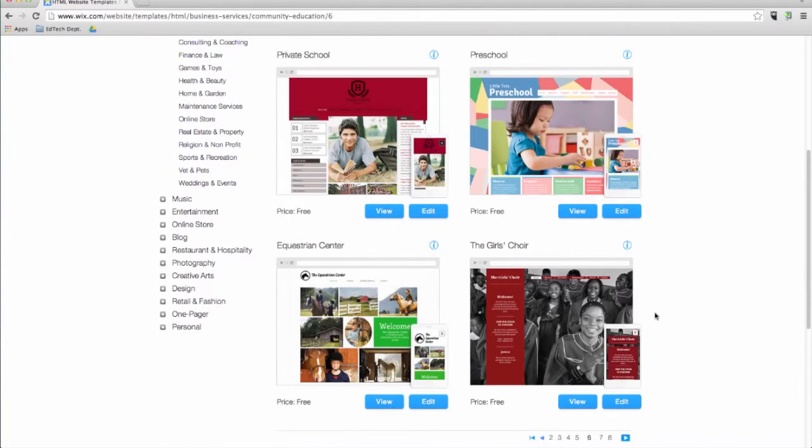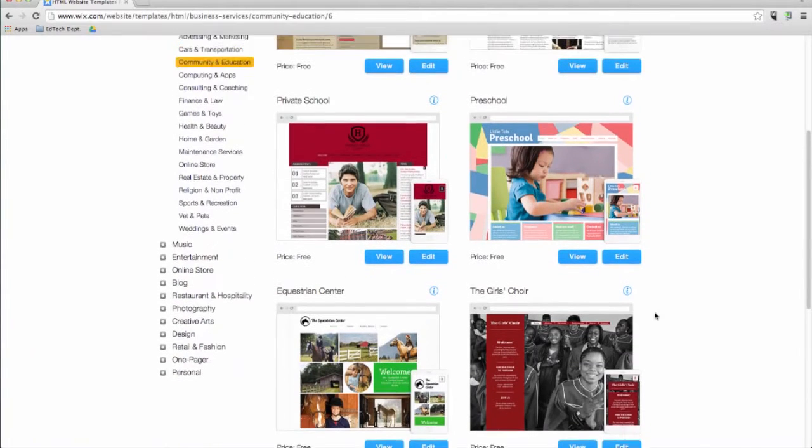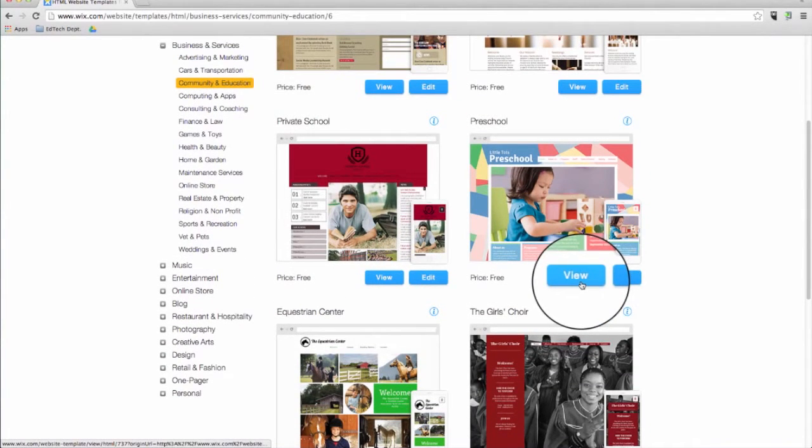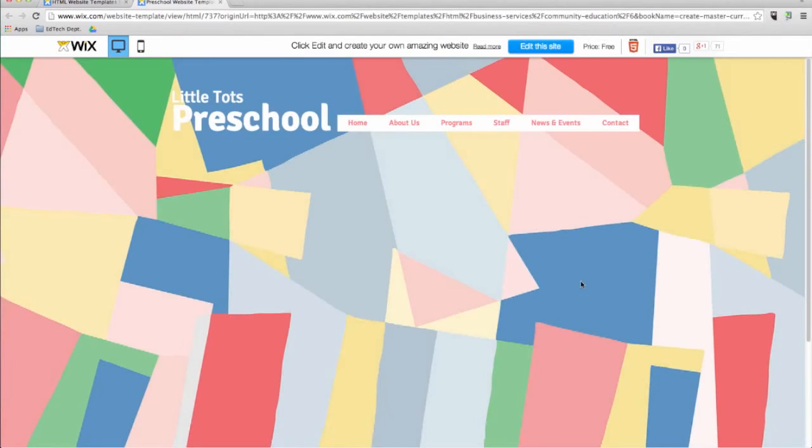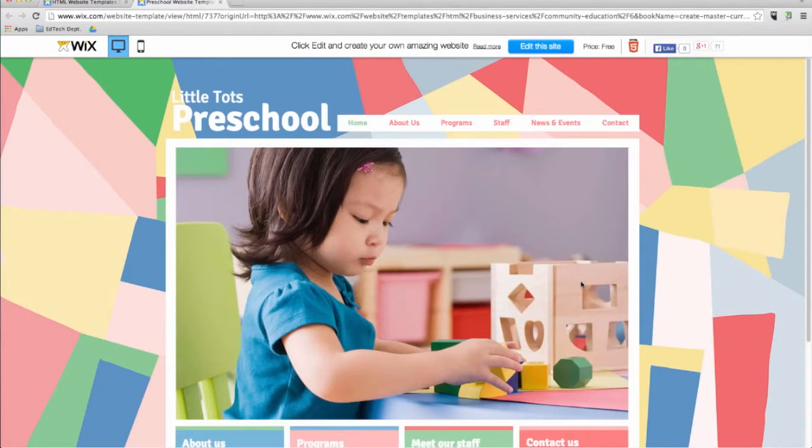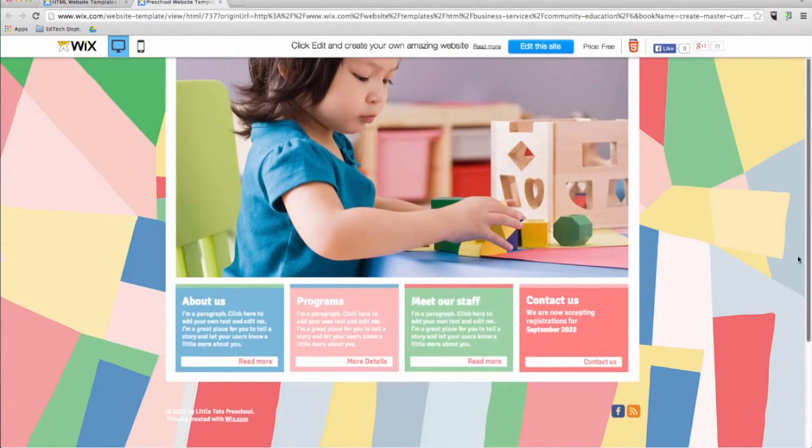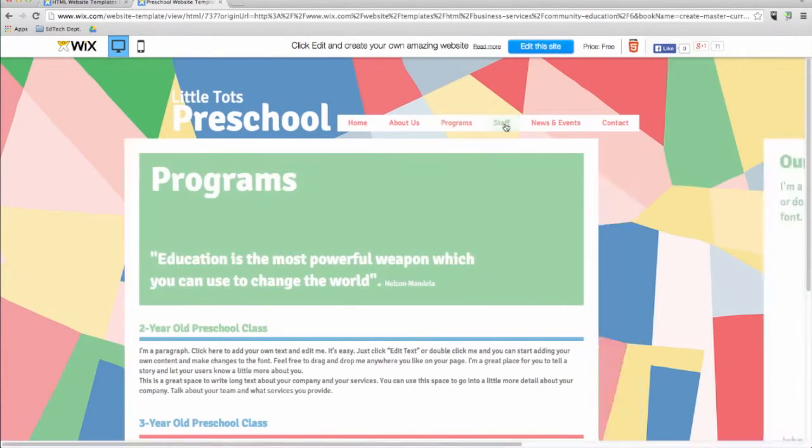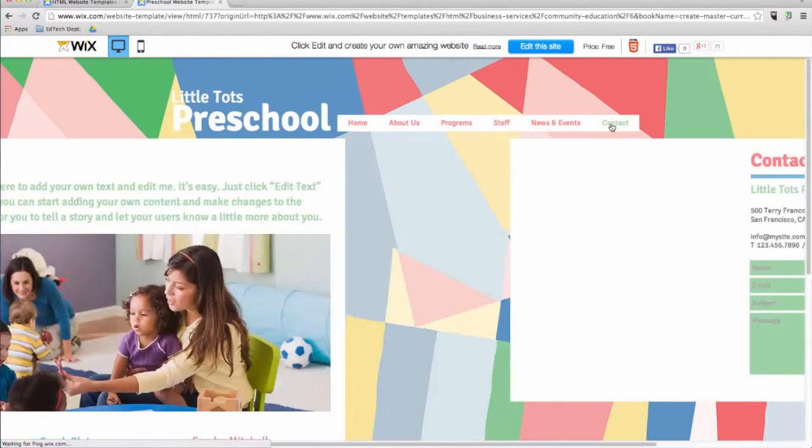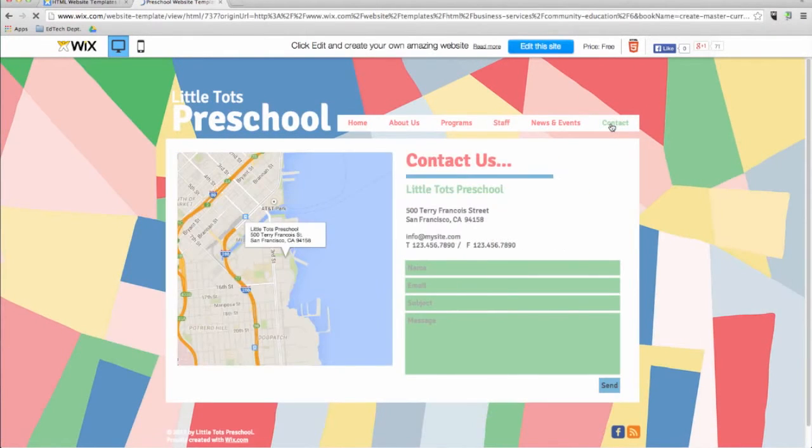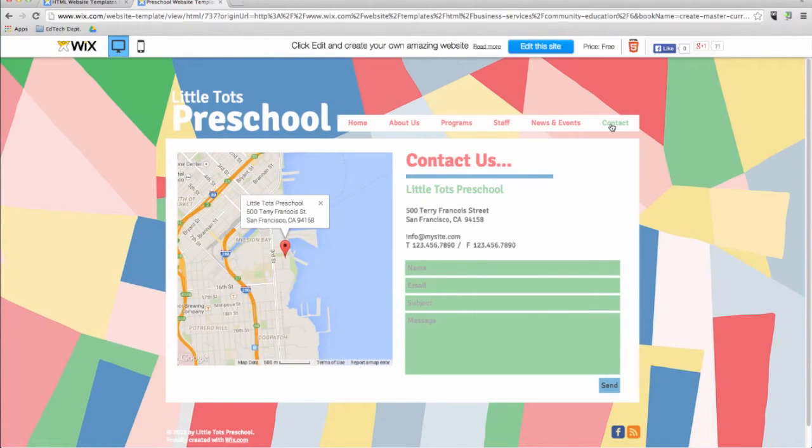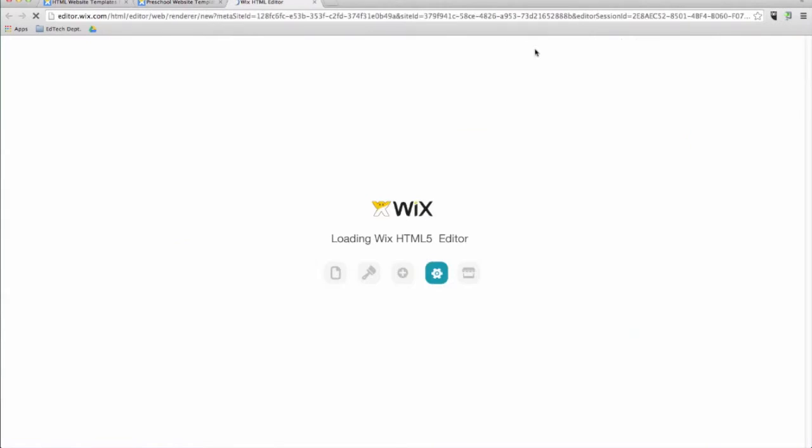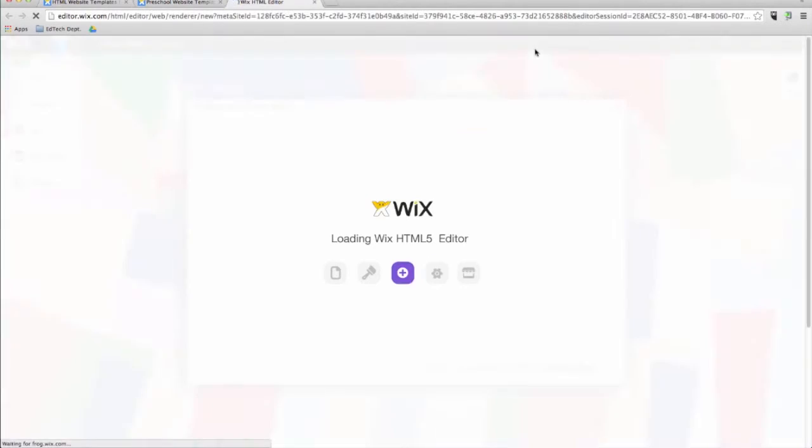Each template has a view button that allows you to see how it looks on a full screen with preset colors and fonts. Once you have decided which template you want to work with, all you need to do is click on edit this site and get to work.